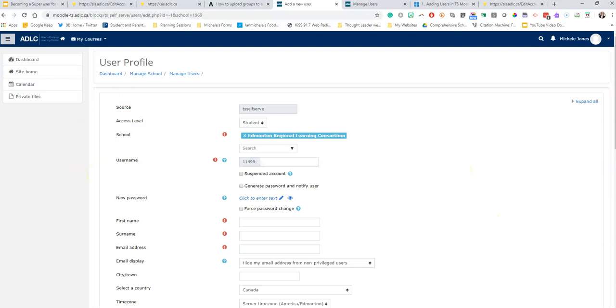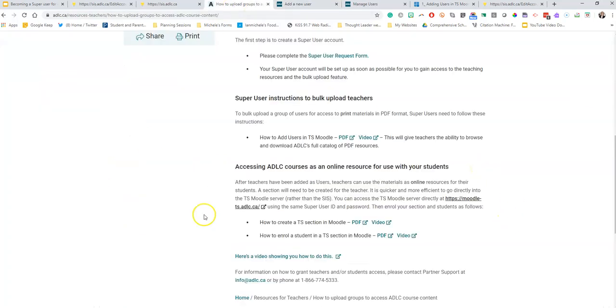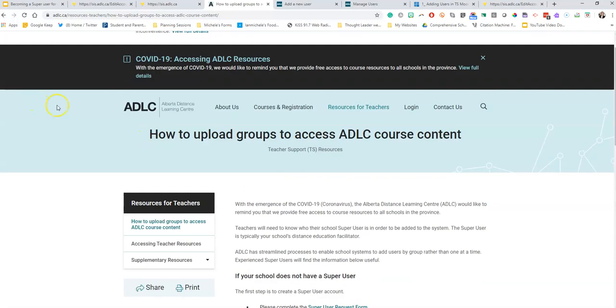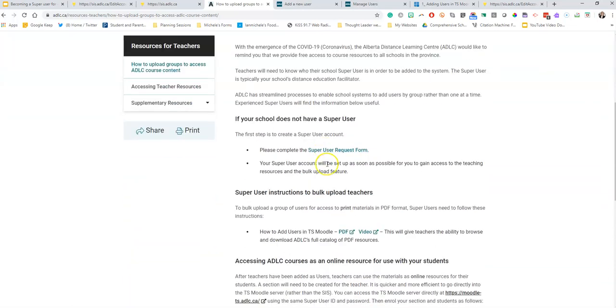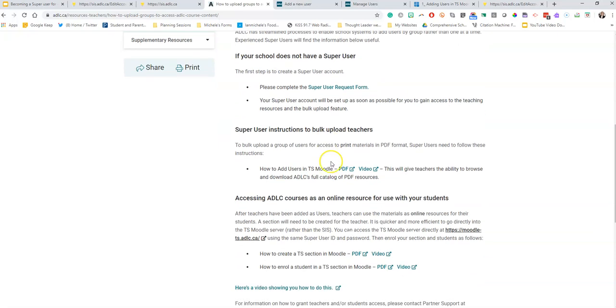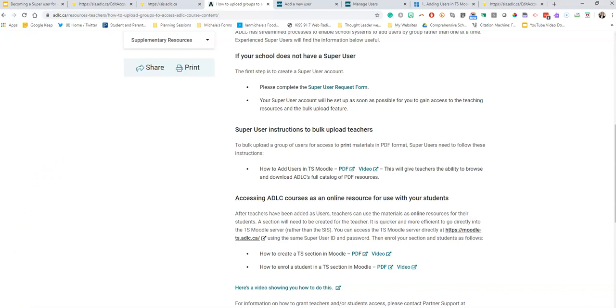If you want to know how to do that you can go back into this resources for teachers how to upload, scroll down and click on the PDF or the video. Thanks for watching and stay tuned for more quick and dirty videos on how to access ADLC resources.